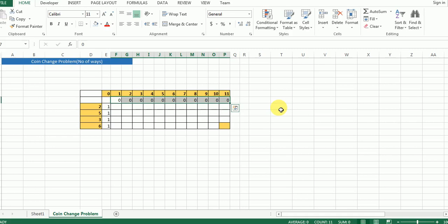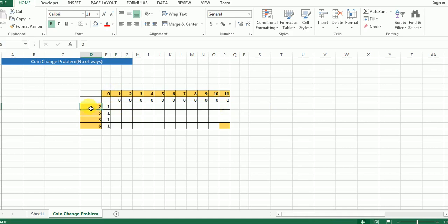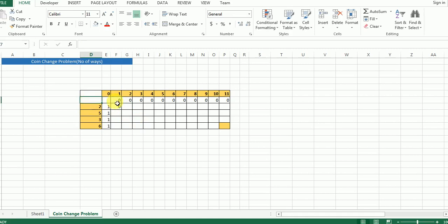So this is our first sum, which is one. I ask you a question: in how many ways can you form one when you are given a coin of denomination two? The answer is zero, because there is no way we can form one using a coin of denomination two. So we put zero here. The algorithm picks zero from the zeroth row, and that is why we have filled that first row with zeros.